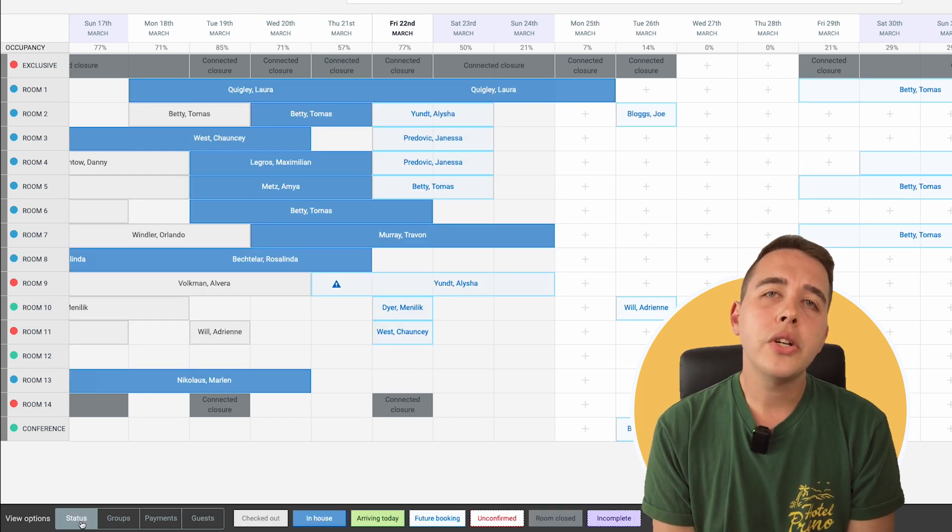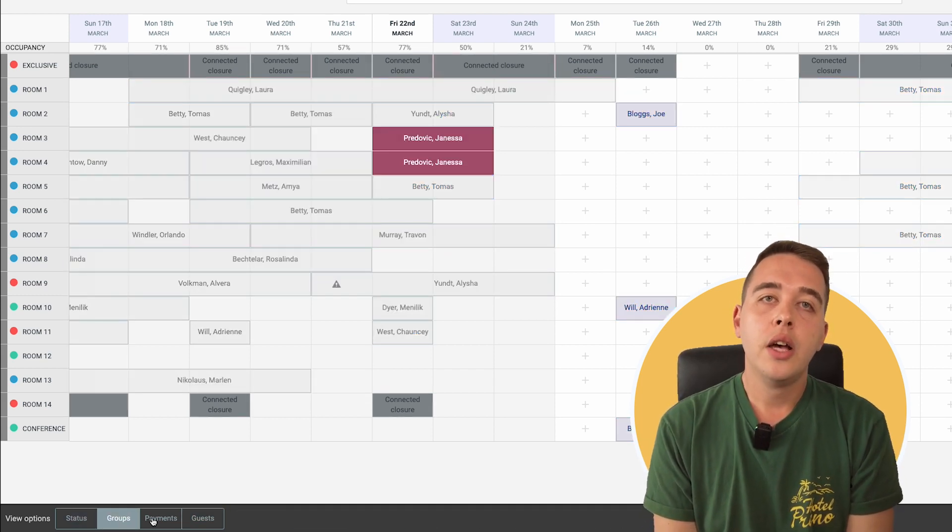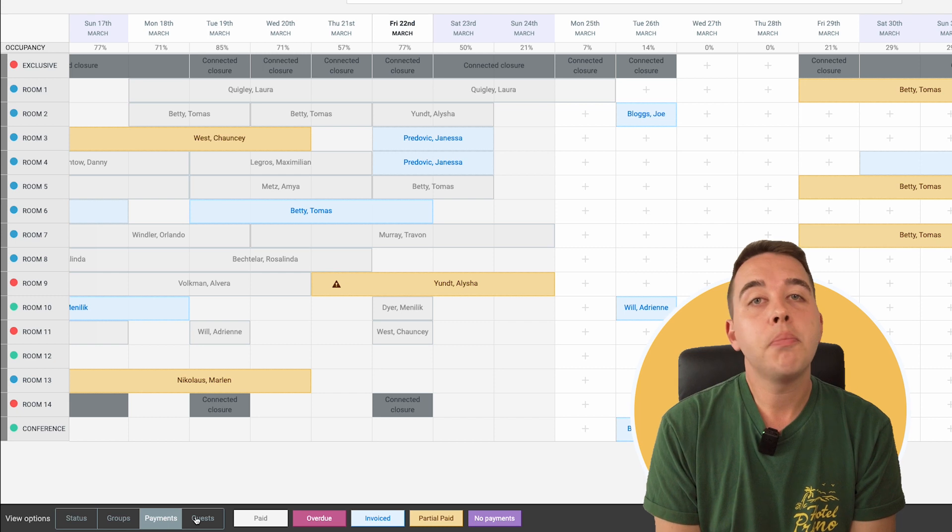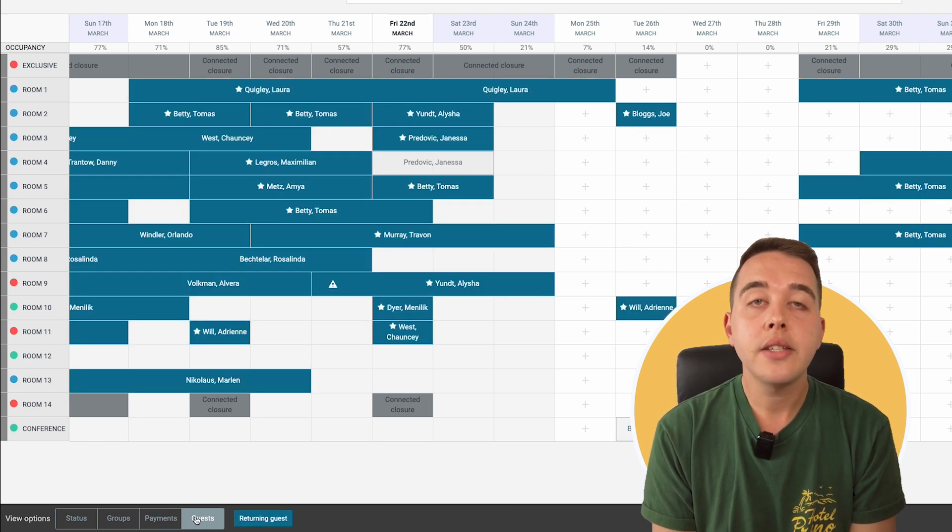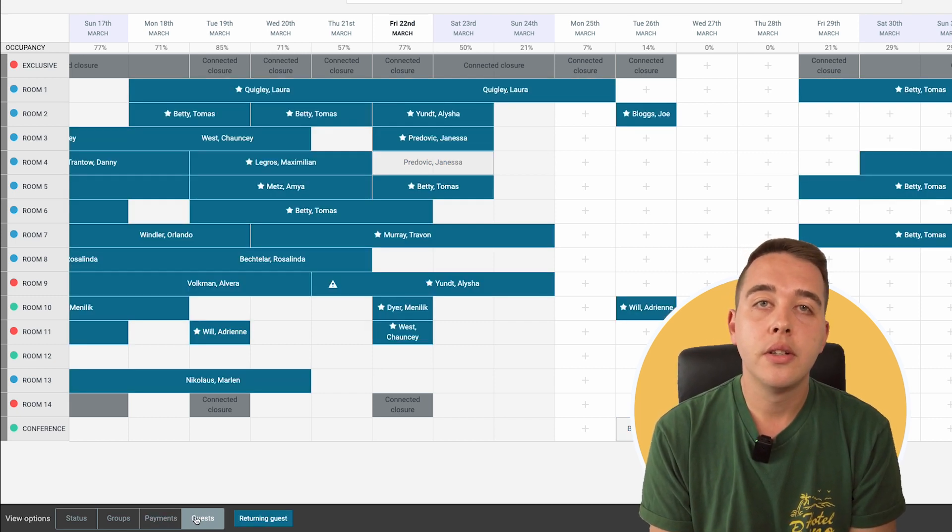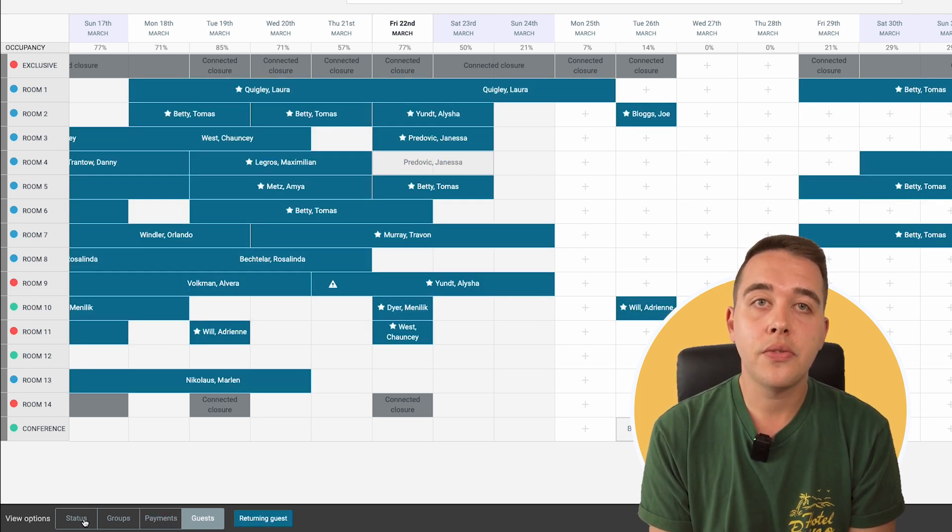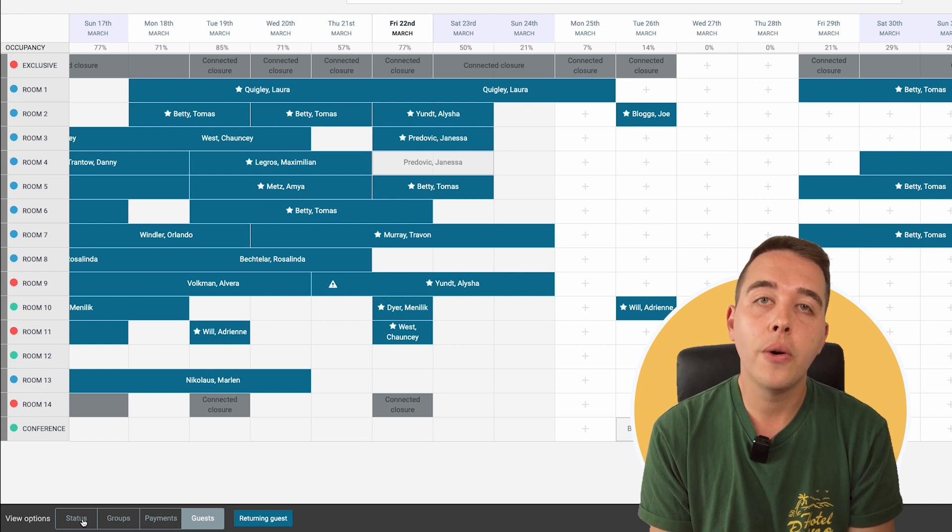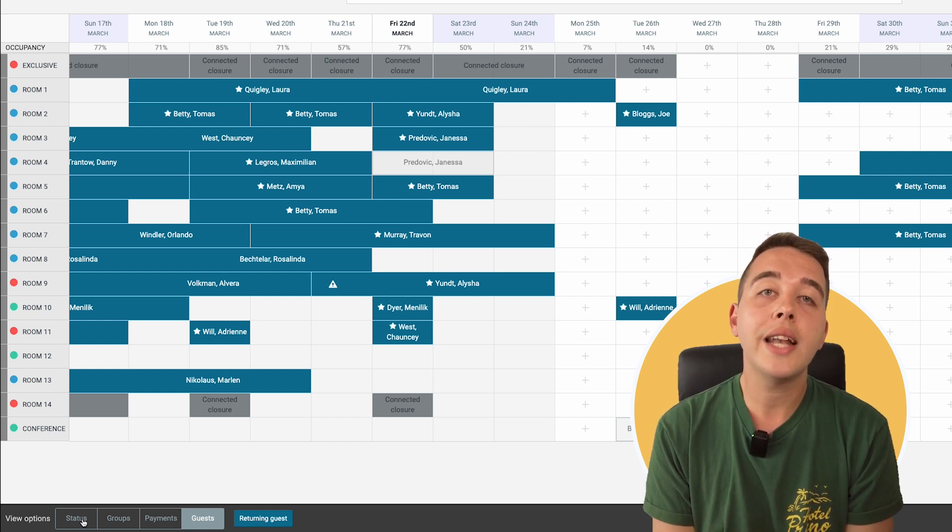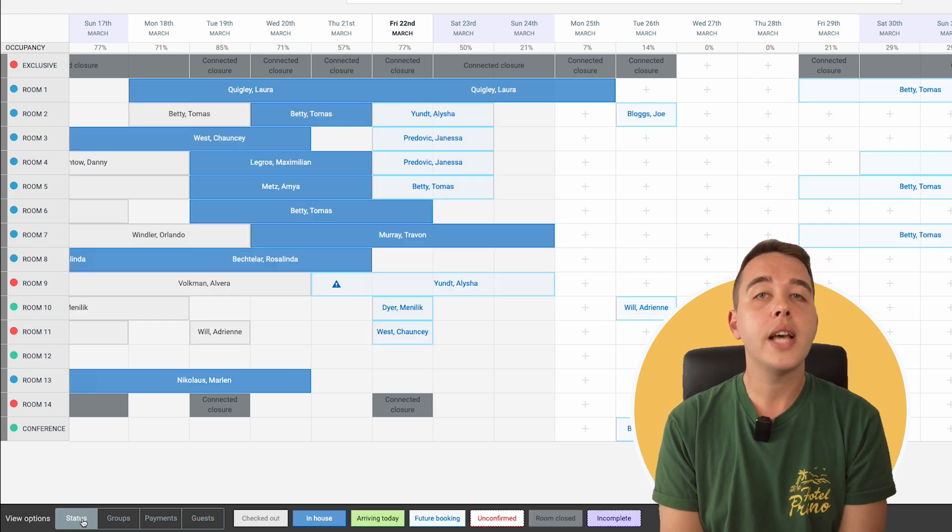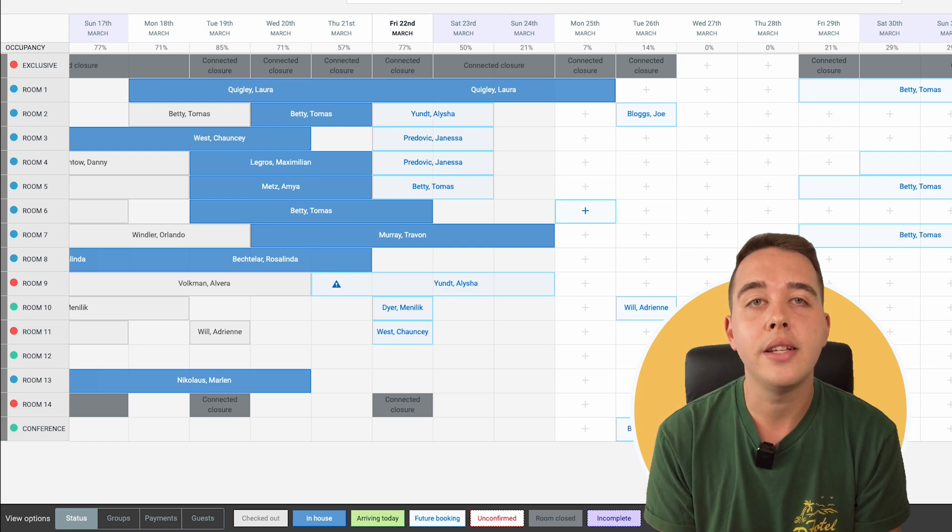Whether you're drilling down into statuses, coordinating groups, managing payments, or personalising guest experiences, these views are your command centres for effective hotel management. Each view is designed with the understanding of Hotelia's daily challenges and needs.